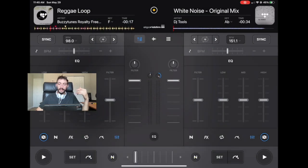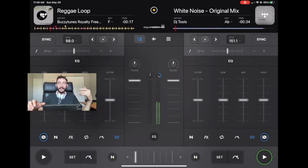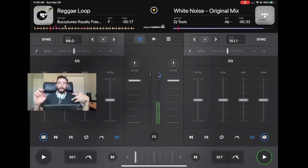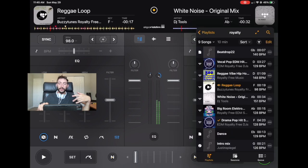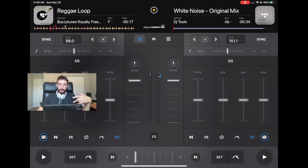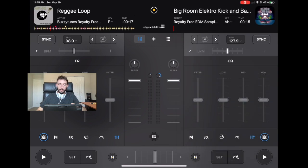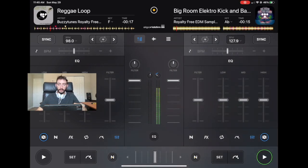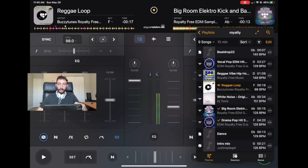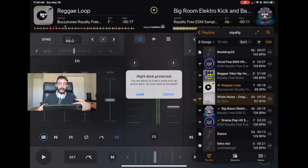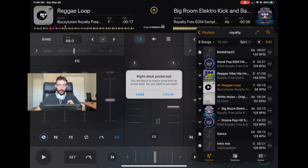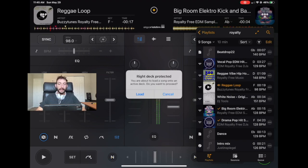So now this is an active deck with a song playing. And if we go to load another song, we got a song playing and then we go to load another song. It's going to say right deck protected. You are about to load a song onto an active deck. Would you like to proceed?